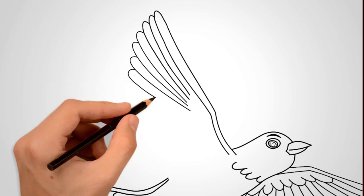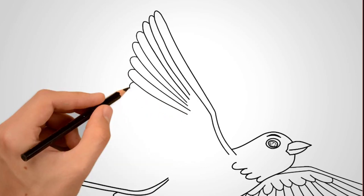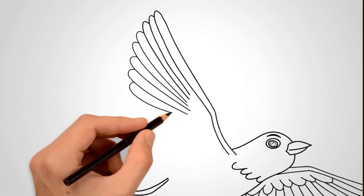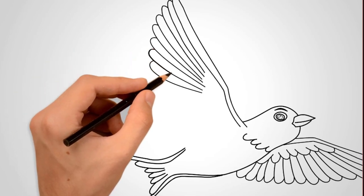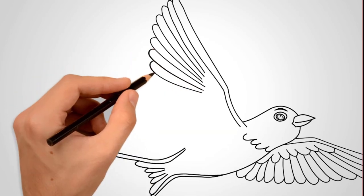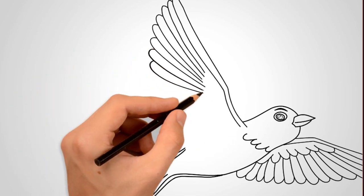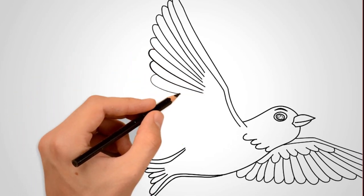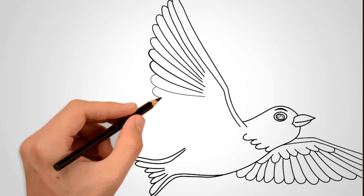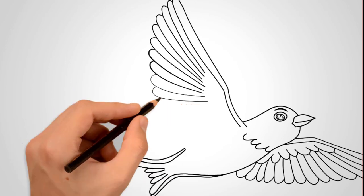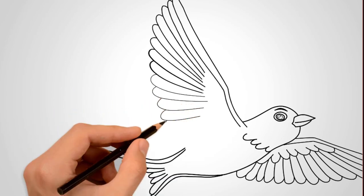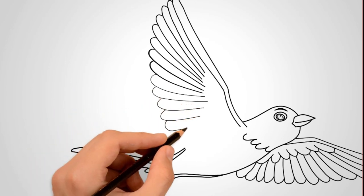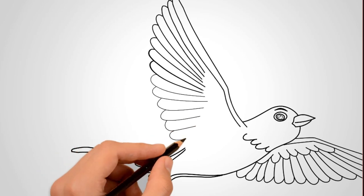And carefully draw the first row of large, long feathers. You can count how many individual feathers there are. Below the first row, draw the second row of feathers. These feathers are smaller but wider. You can also count how many such feathers you need to draw.